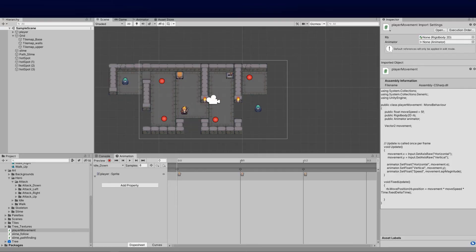Welcome back to another Unity tutorial. I'm your host BlizzConX and today we're going to be doing the player attack — the melee attack. We're going to first focus on the animations and getting that to work with the mouse left click, and then from there we will work with the actual collisions in our next video.